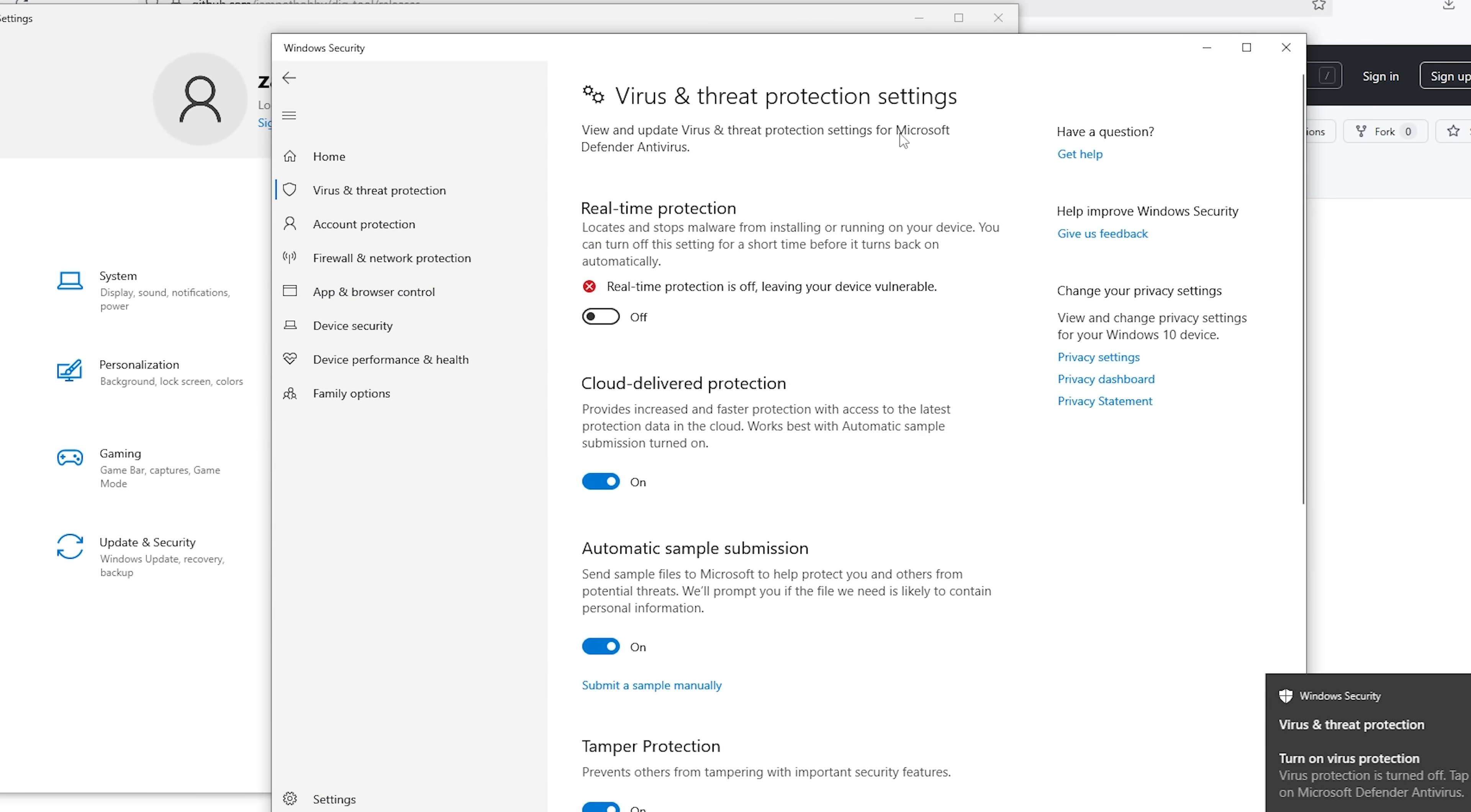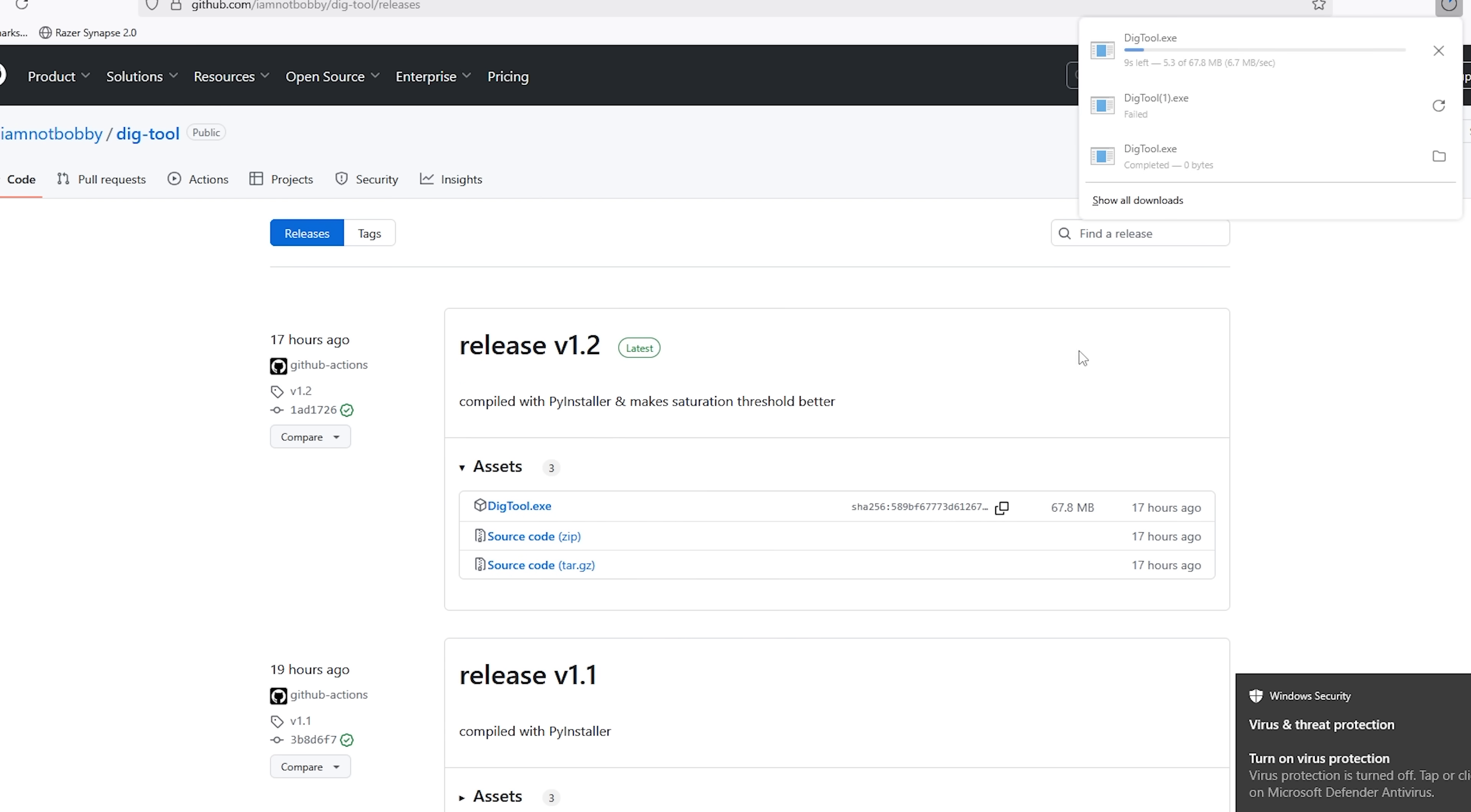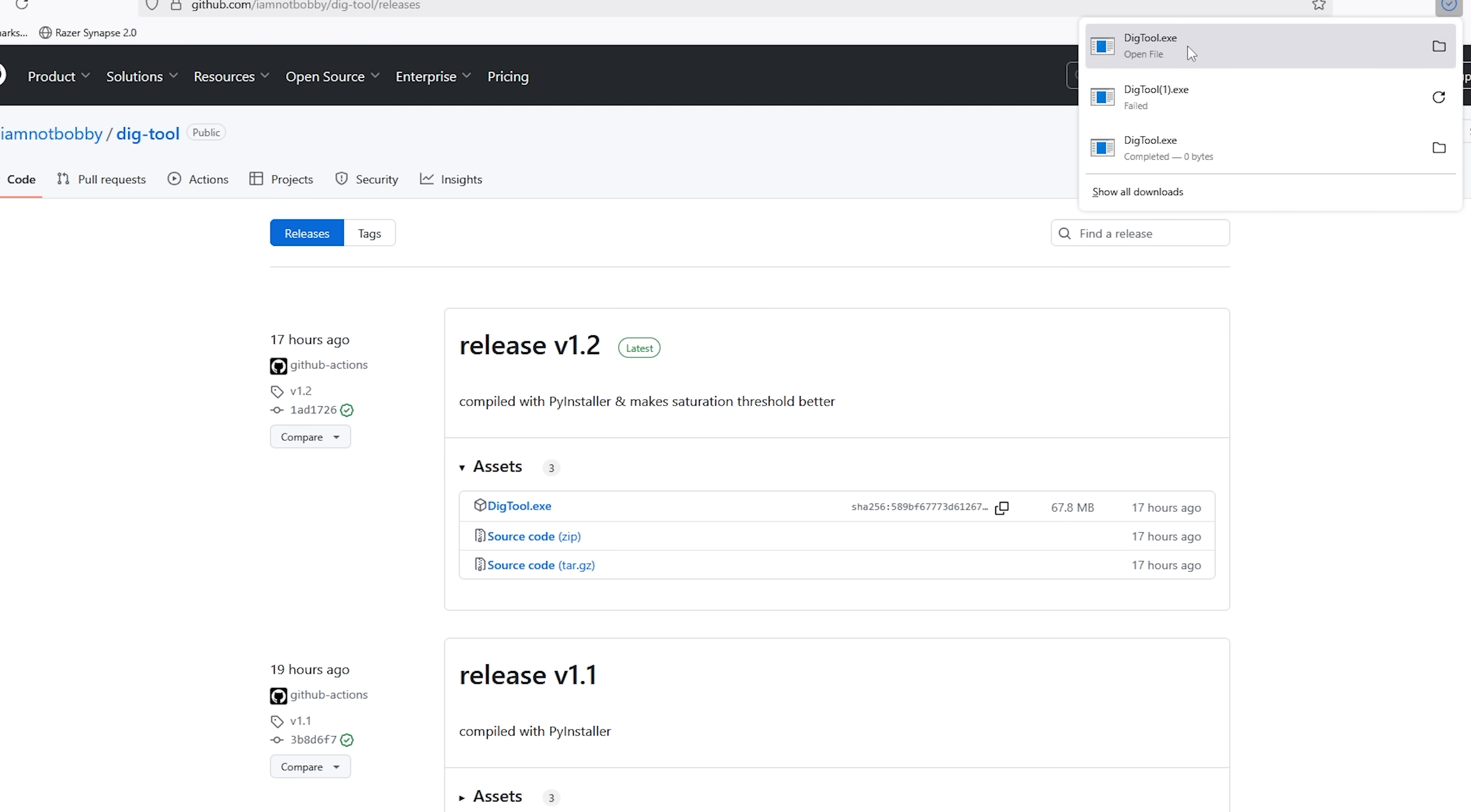Now, then just go back to the page, and then press DiggTool. As you can see, the installation worked because our real-time protection was off. Let me see. There you go, let's open it.